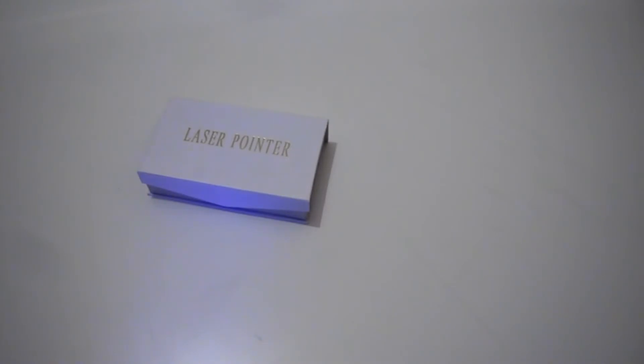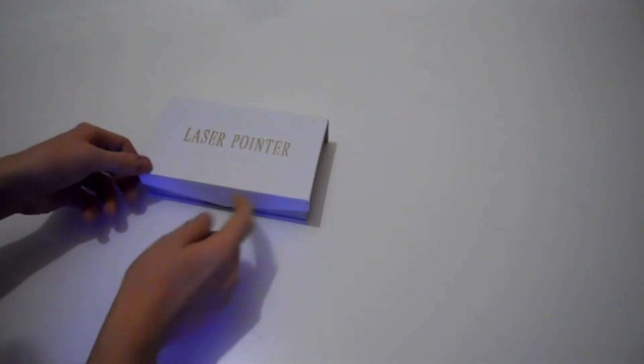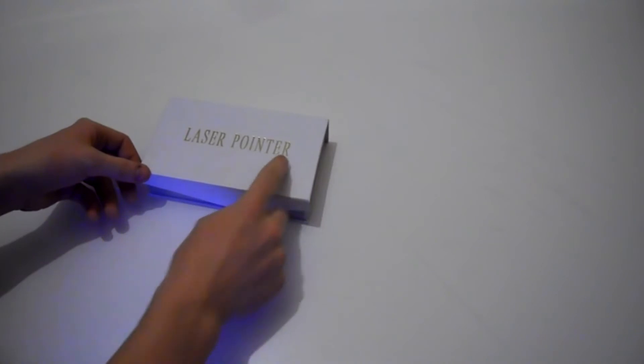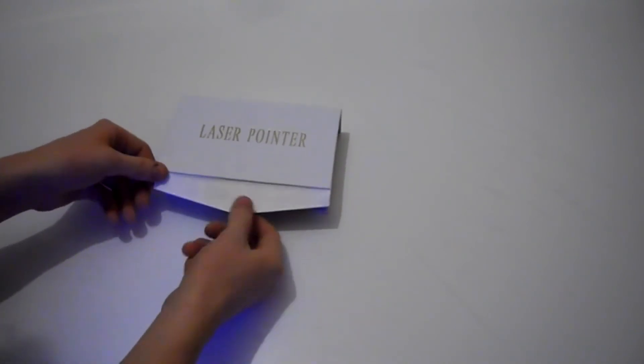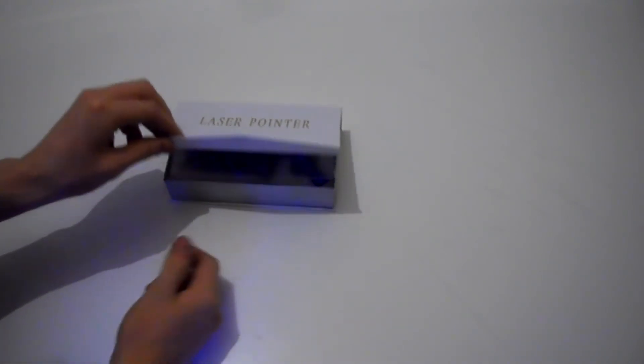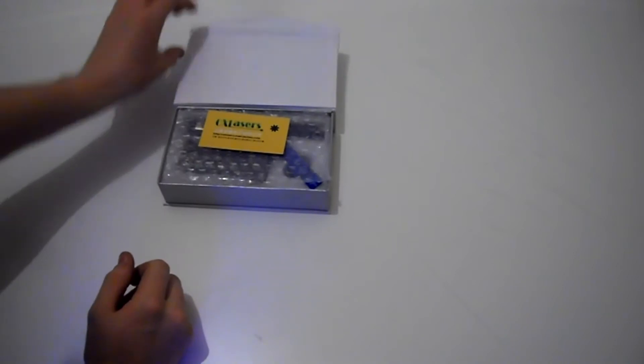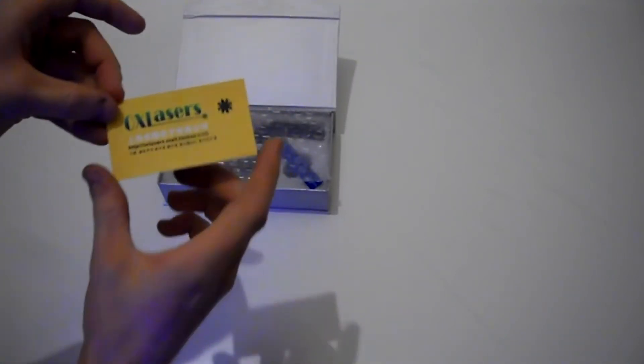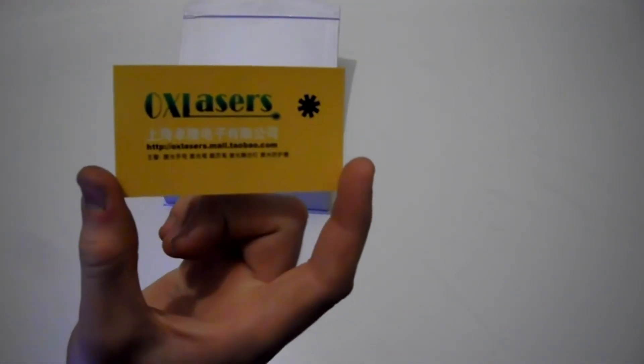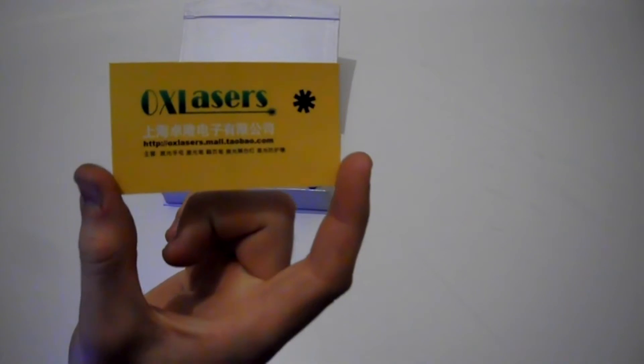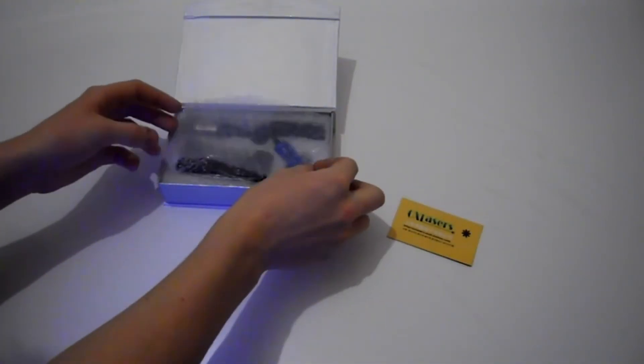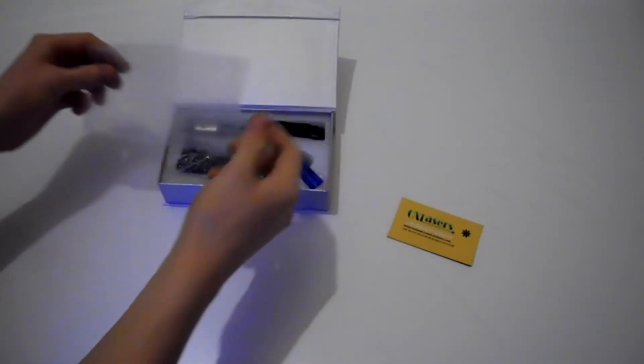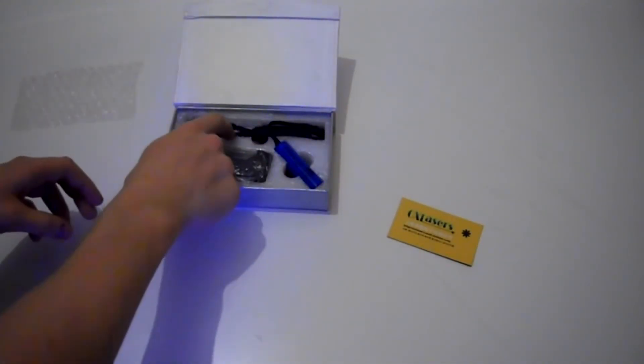This is the unboxing of the OXR301 200mW Red Laser from OX Lasers. So here's the box, it's a laser pointer. To open the box you have to pull this little magnet which keeps it closed. Get some bubble wrap on top to protect it all.